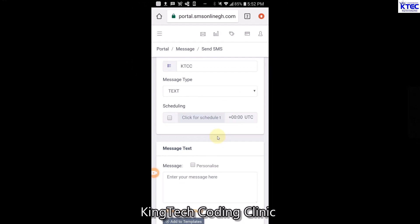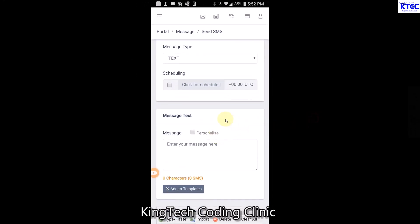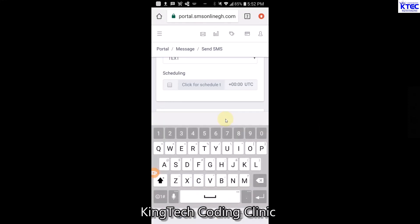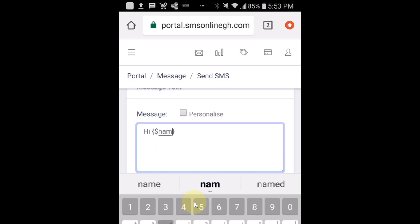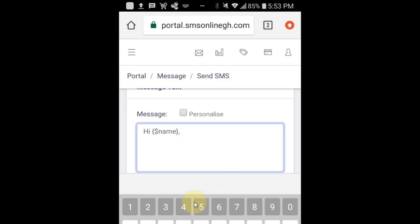Now I'm going to begin typing my message. I'll tap inside the message box and start typing. I'll type 'Hi', then introduce two curly brackets - open and close. In between the brackets I'll enter a dollar sign followed by 'name', like this: {$name}. This is a variable - it will hold all the names from the name column in the Excel sheet. Then after the closing bracket I'll add a comma, so it reads: Hi [Sir/Madam name],